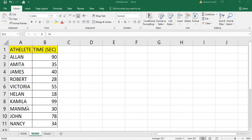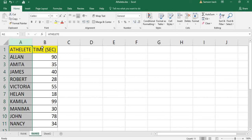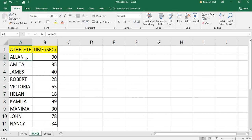Hi, welcome. I am going to show you how to use the RANK function in Excel. In our example, we have athletes and their respective times taken on a particular track. The objective is to rank each athlete based on their position in the race using the time taken.